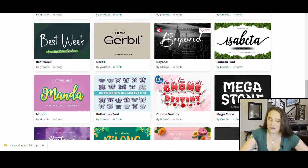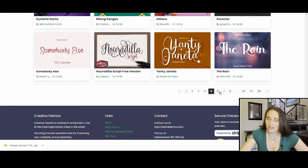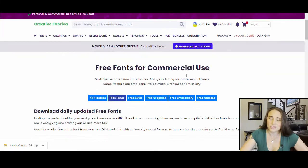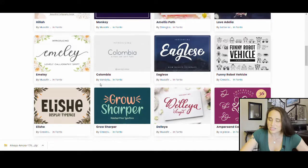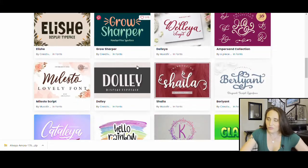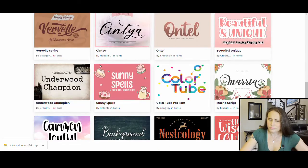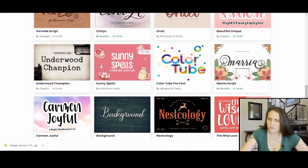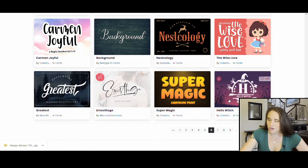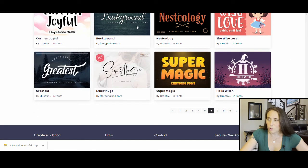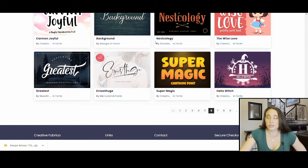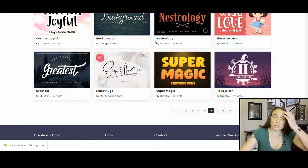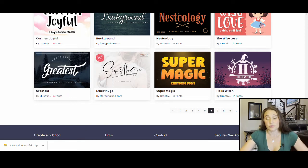Not that Canva doesn't already have a ton of fonts because they do, but there's just so many out there that you can always find more and they definitely have a bunch of Christmassy fonts and they have a bunch of Halloweeny fonts. And so if you're looking for something specific for a holiday or something, there's just so many really cool ones that you can do, but I'm going to go ahead and jump back onto Canva and I'm going to show you how we can upload the font.